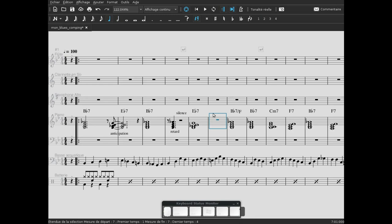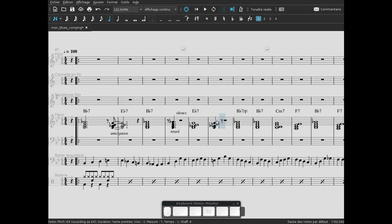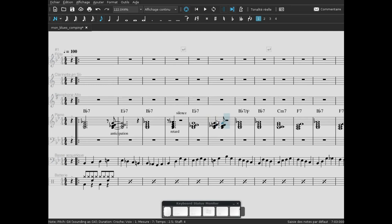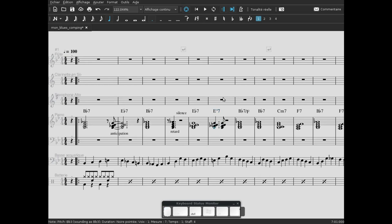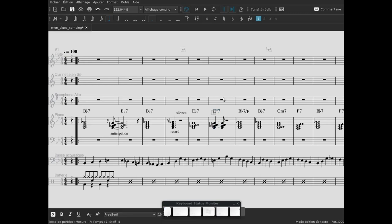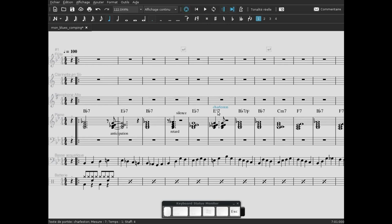On va répéter l'accord dans la mesure. On va répéter l'accord avec un rythme qu'on appelle rythme charleston. Alors c'est un rythme qui est composé d'une noire pointée et d'une croche. Donc on va rentrer ici notre accord, noire pointée, et on va lui faire jouer une croche. On remet le nom de notre accord. Là, on lui dit qu'il s'appelle rythme charleston.